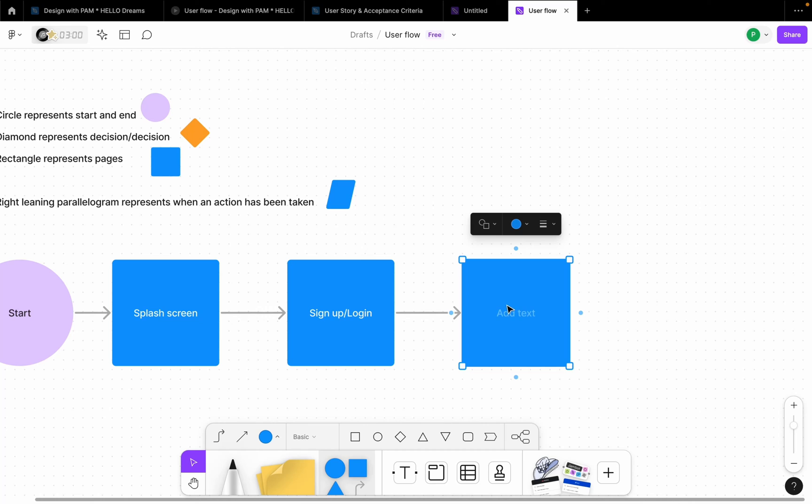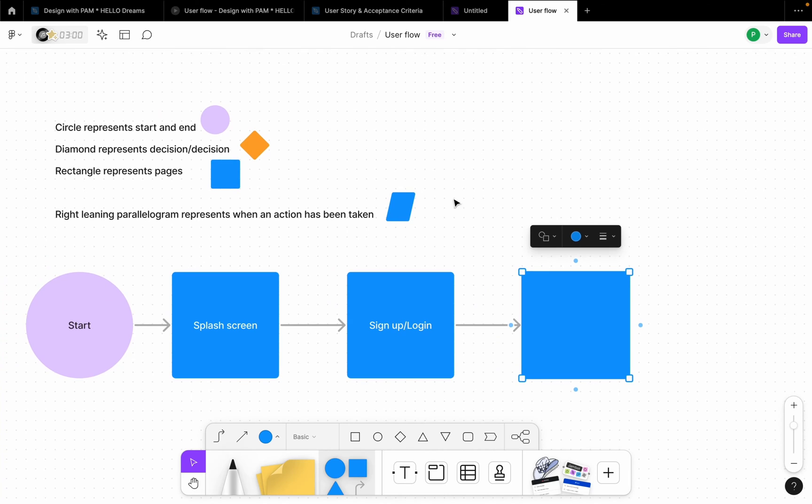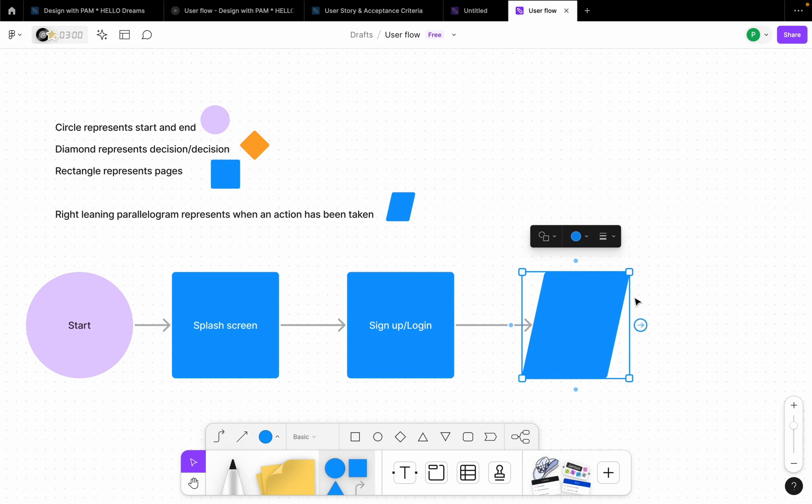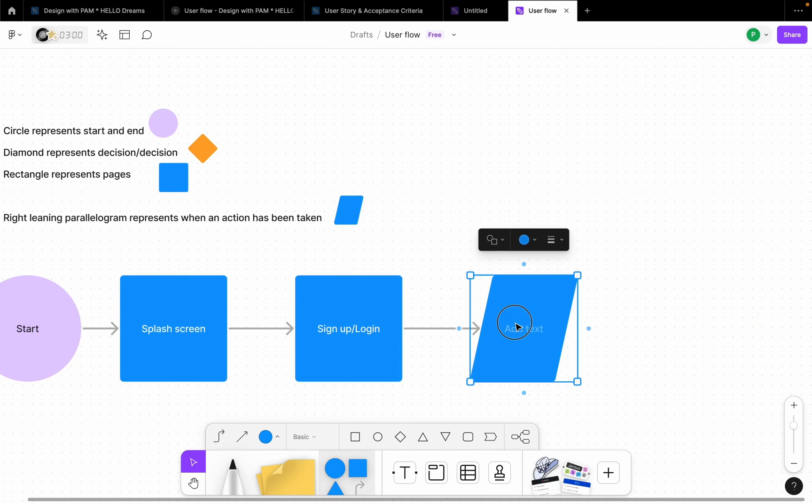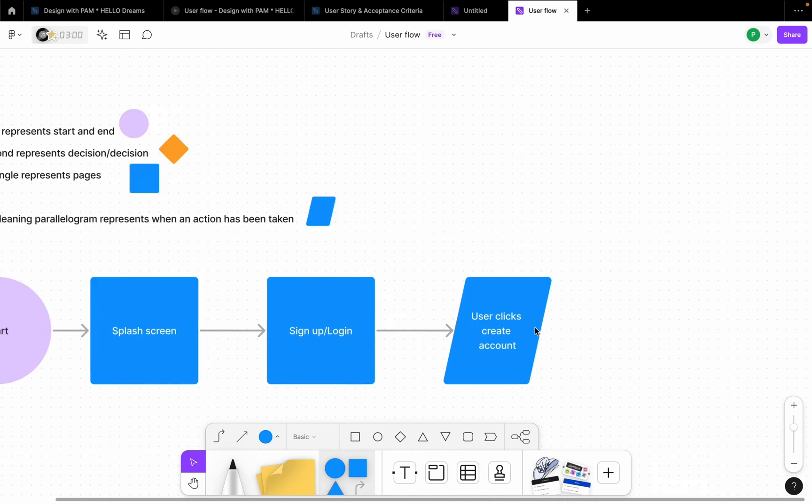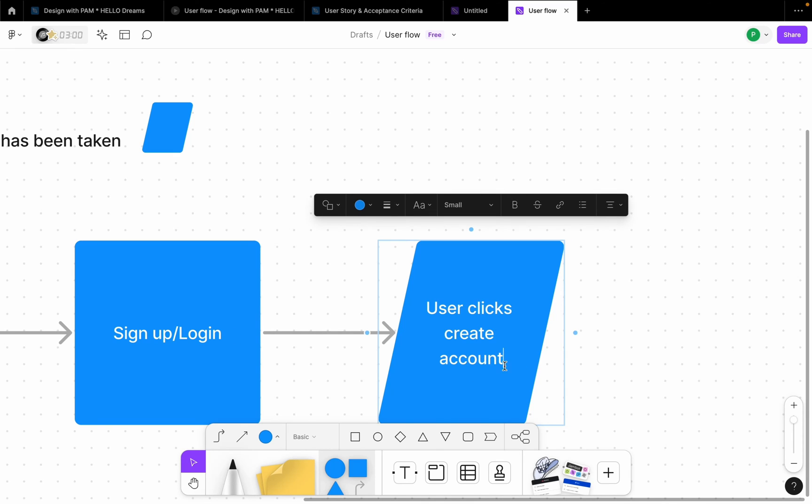So after that, the user is definitely going to see another page. Apart from that, once the user sees the sign up or login page, the user has to perform an action, right? Before the user is directed to maybe fill their details. So performing an action, remember we're using this shape, so we're going to change it like this and still leave it as blue. Let's say user clicks create account or sign up.